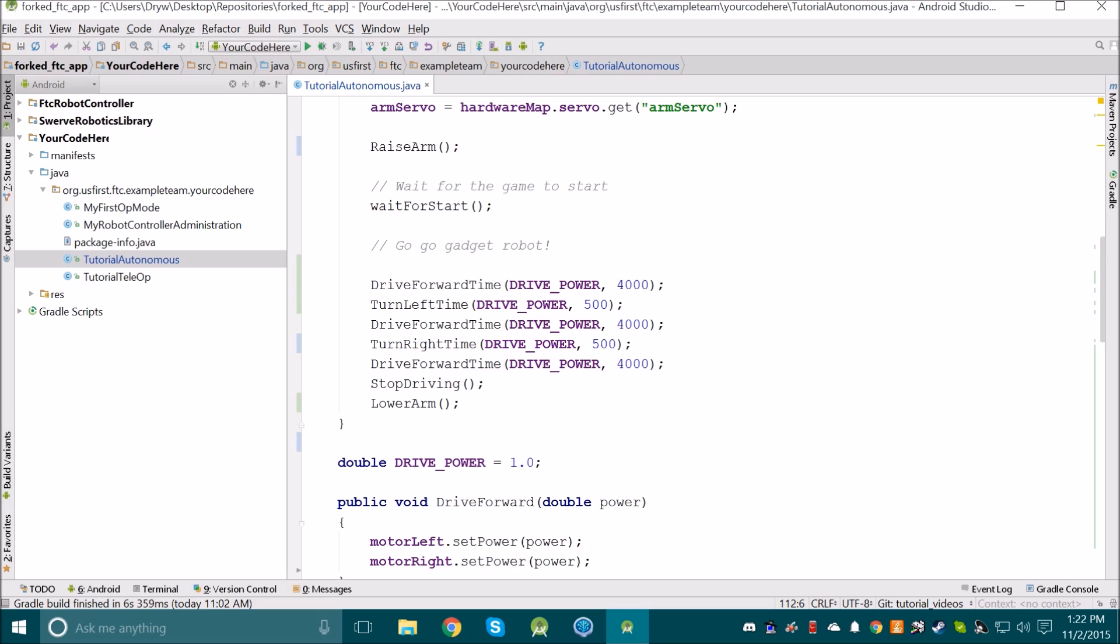Continuing on, you may also think that we should replace these magic numbers for the time. However, sometimes it's easier to understand what the code is doing if you have the magic number in there. Discuss with your team whether or not you want to remove the time magic numbers.